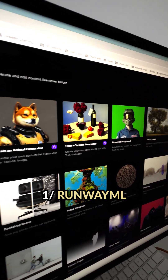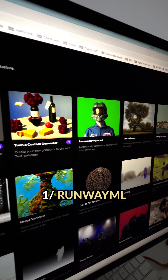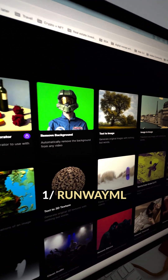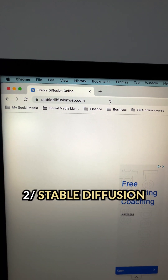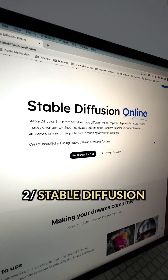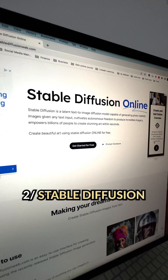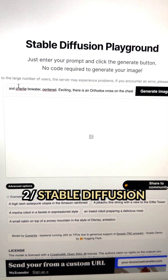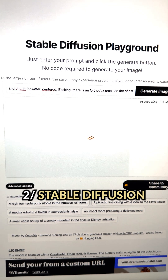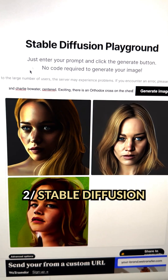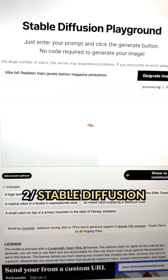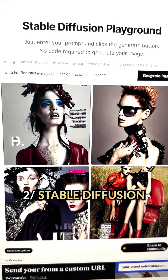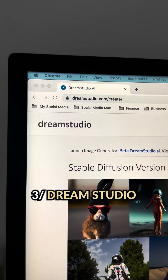They also have AI tools for video and audio editing, which I'll talk more about in the next video. Stable Diffusion is another AI tool you can use if you just want to generate images from text prompts. What's cool about this one is that it's completely free and capable of generating photorealistic images from any text input.